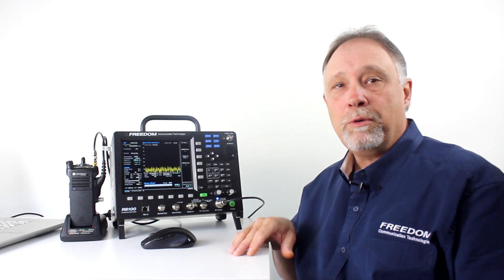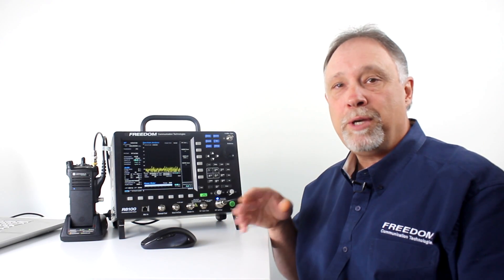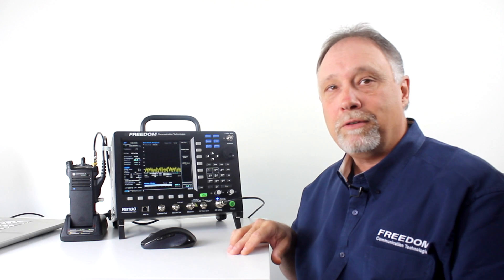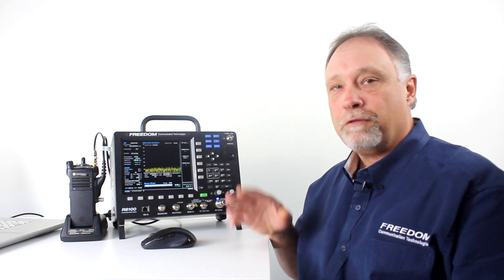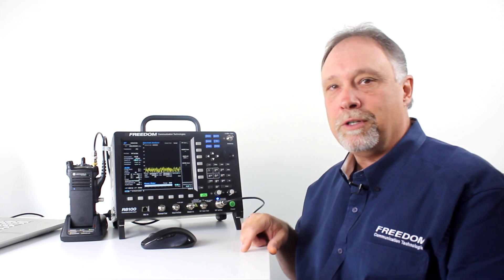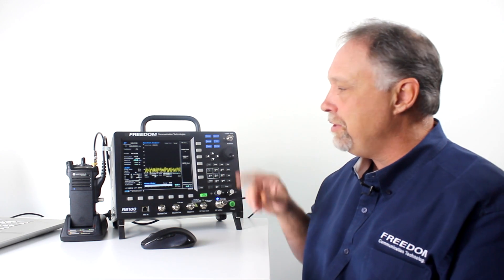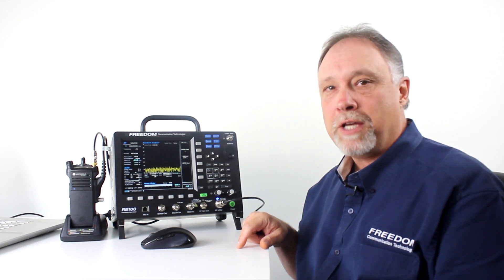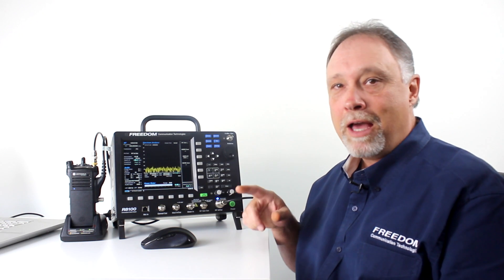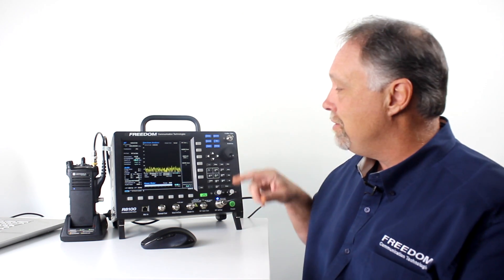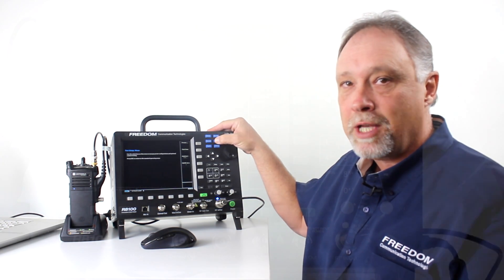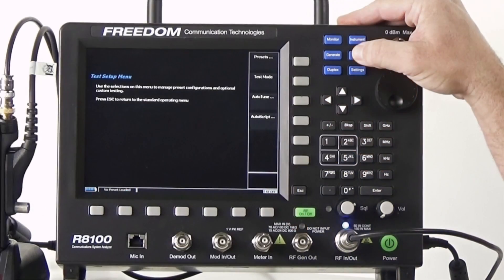First, we're going to do a receive bit error rate test on the radio. The first thing we'll need to do is put the R8100 in P25 test mode. As you know, to select any of the test modes, you just simply press the blue test button.